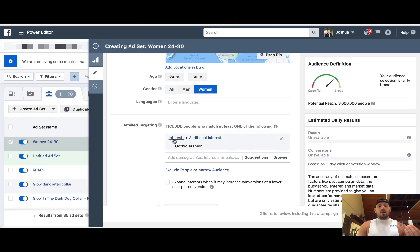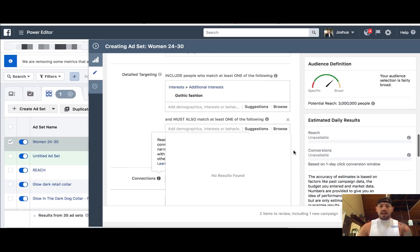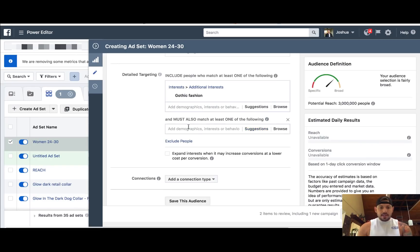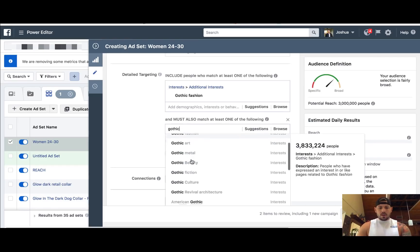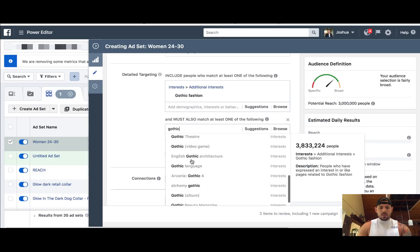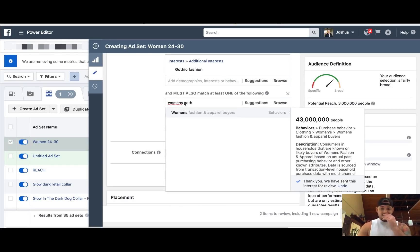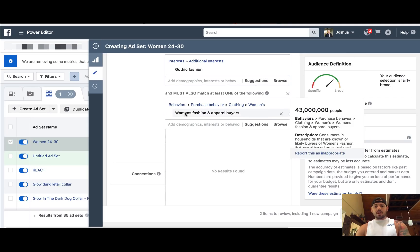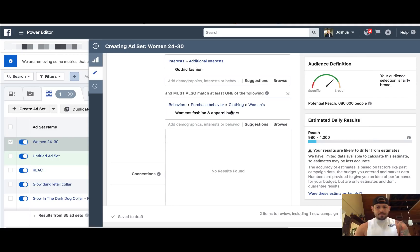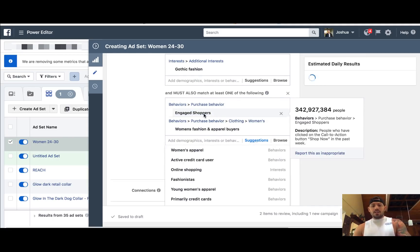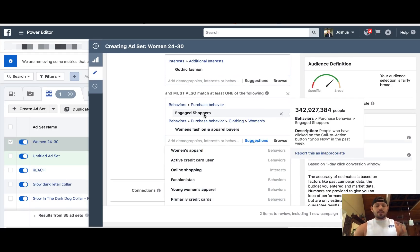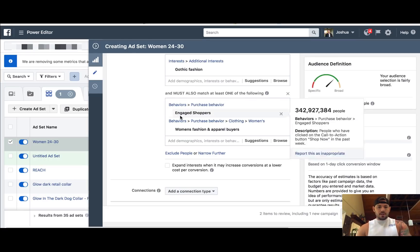Narrowing just means that in detailed targeting, let's say you're going after Gothic fashion, but you also want to make sure these people like — and you can even use the suggestion tool. Gothic architecture... Women's goth... Women's fashion and apparel buyers — okay, that's a huge market. So maybe Gothic fashion and women's fashion and apparel buyers. The other thing you can always add in is engaged shoppers. Engaged shoppers is huge because it pulls in people that have already been buying on social media — that's a quick little tool you can definitely use to connect with people that are engaged.